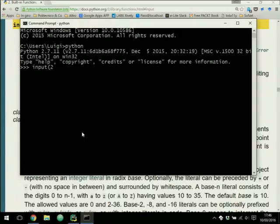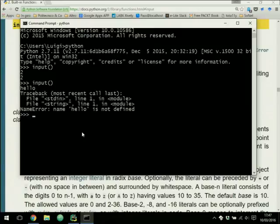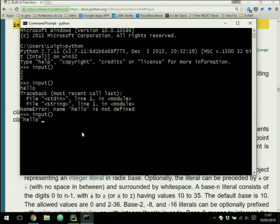If we try 'input' and insert the number two, it prints out two and it works, because numbers in Python code are written like '2', '3', '4' — without any symbol. But if we write 'input' and say 'hello' as a string in our mind and press enter, it gives an error saying 'hello is not defined'. Because in Python code, 'hello' is a variable, not a string. A string starts with a single or double quote, and if you insert it correctly in that way, it works with no error.